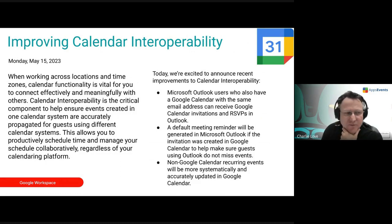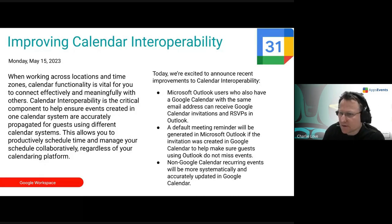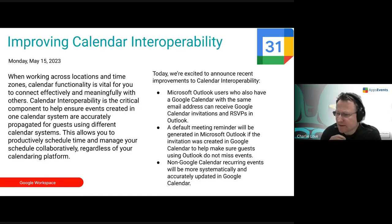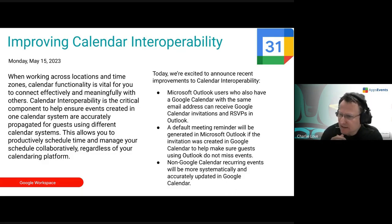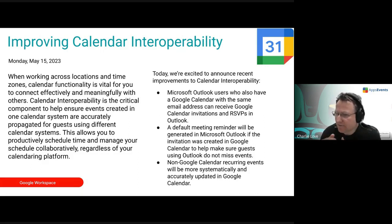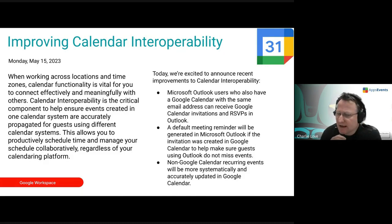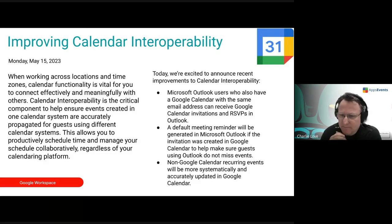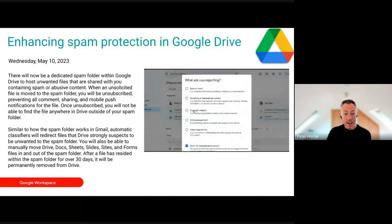Calendar interoperability is always something we want to achieve, and we'll now have improved calendar interoperability with Outlook. If you have a calendar event in Google and a similar one in Outlook, you'll now have default meeting reminders generated in Outlook if the invitation was created in Google, so you won't miss meetings. Non-Google calendar recurring events will also be more systematically updated.